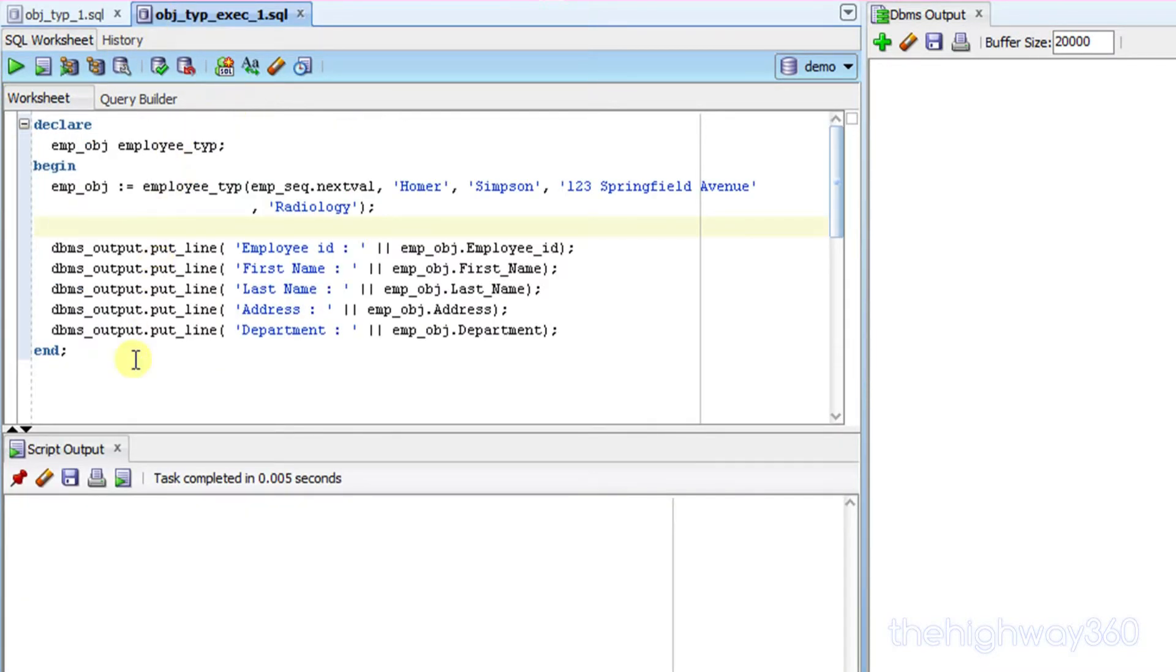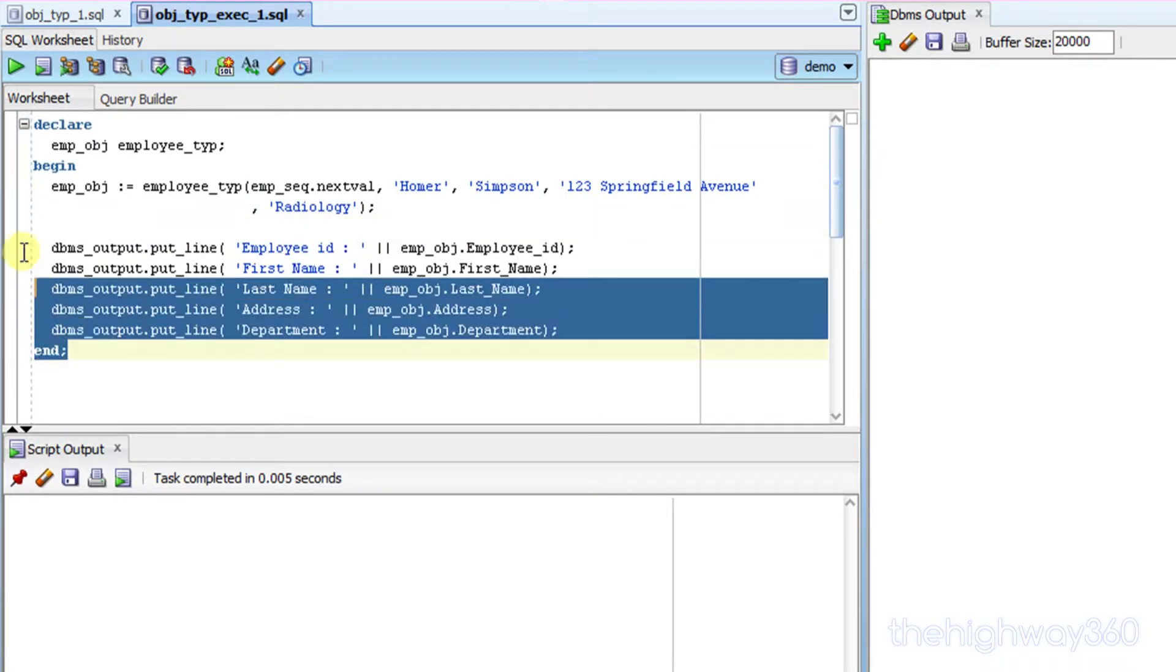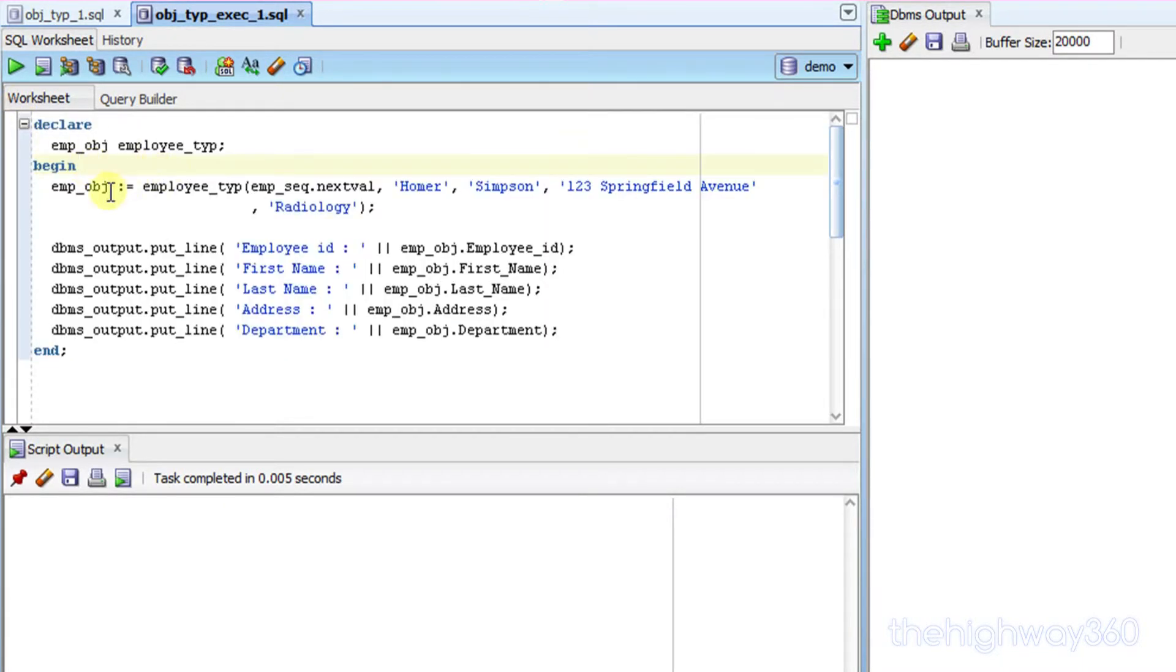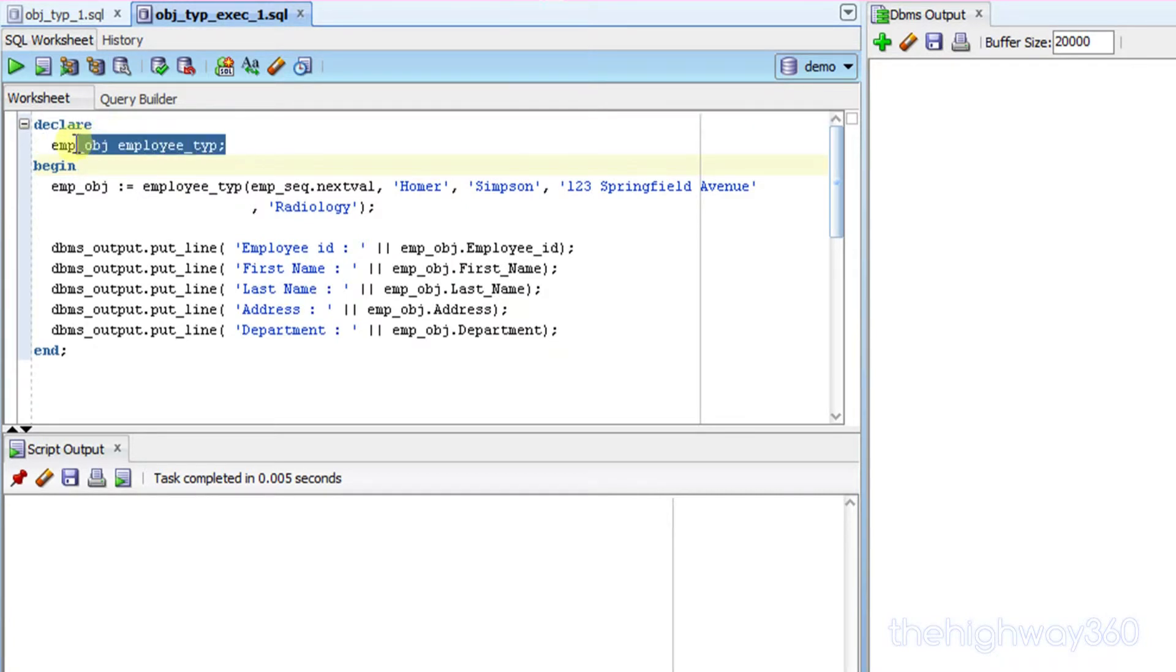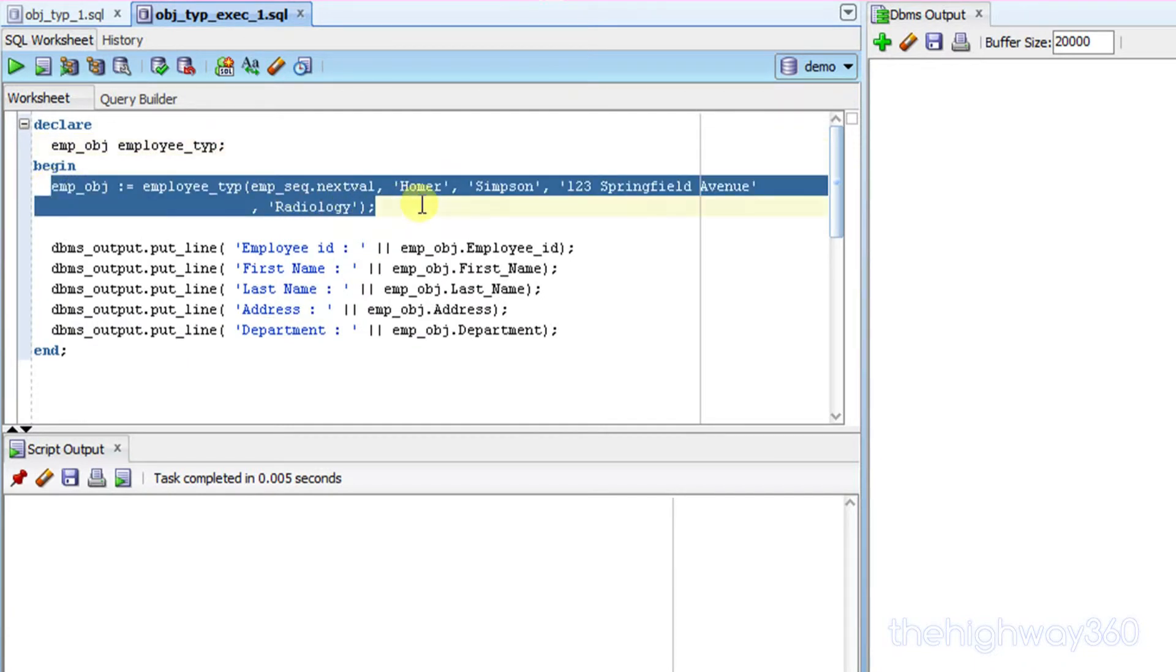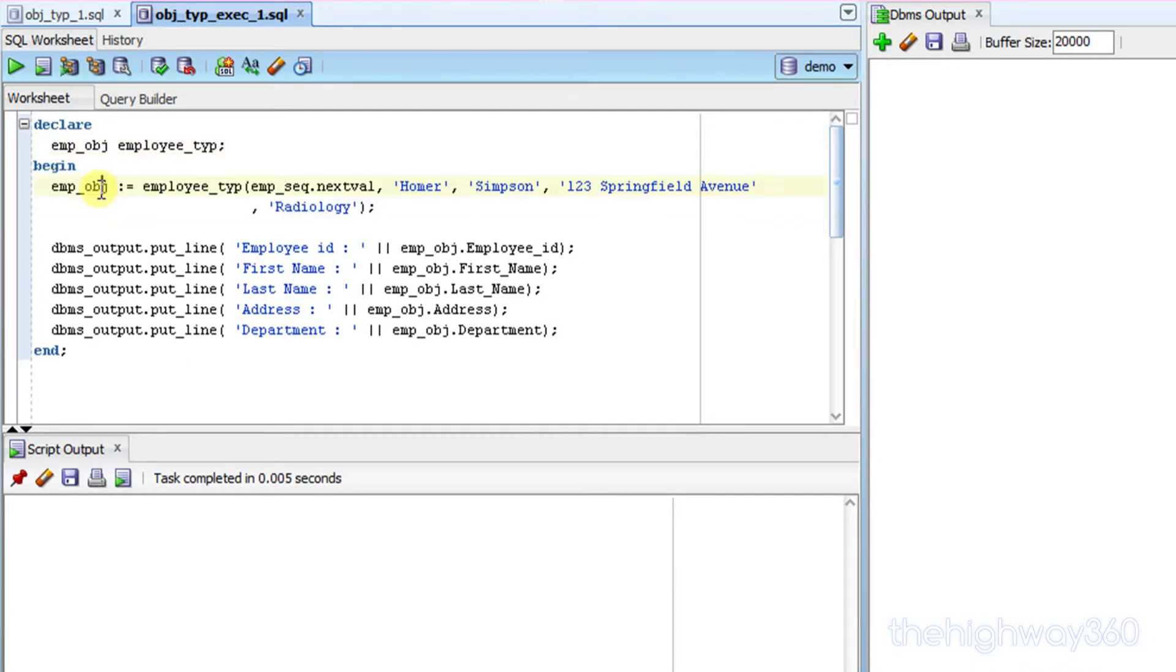Over here, this bit of code is demonstrating how you declare the object, how you instantiate, and how you're going to output the attributes, the value of the attributes. So in here, you declare the object for that object type. And in here, that's how you instantiate the object.